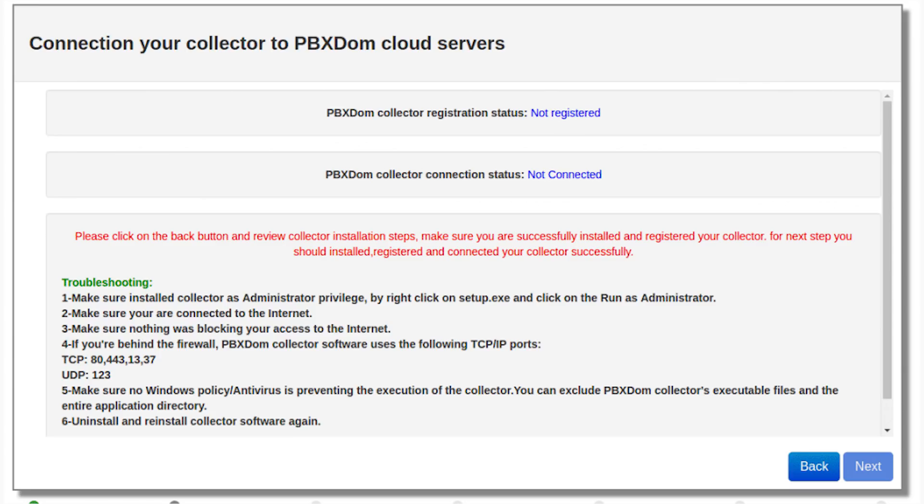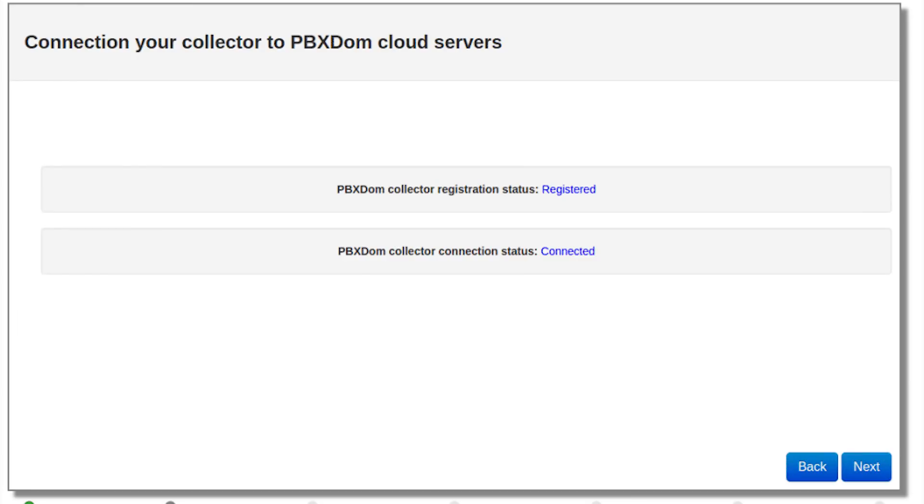Step 6: In this step, you will see the following window. If you successfully registered your collector and started it, after a few seconds, the PBX Collector Registration status changes from Not Registered to Registered and Collector Connection status from Not Connected to Connected like the following window. Now you can click on the Next button.